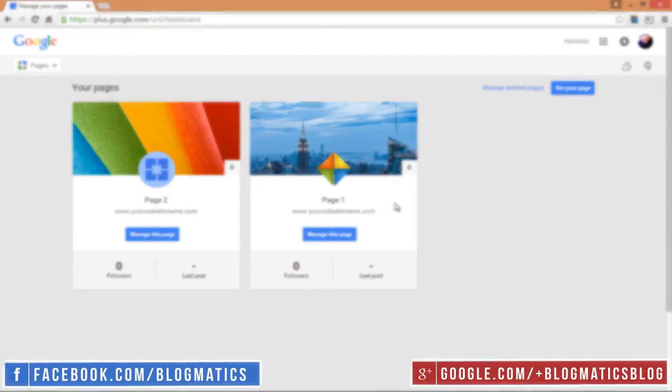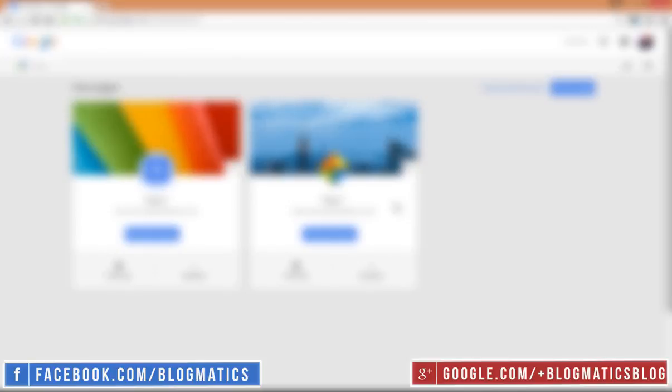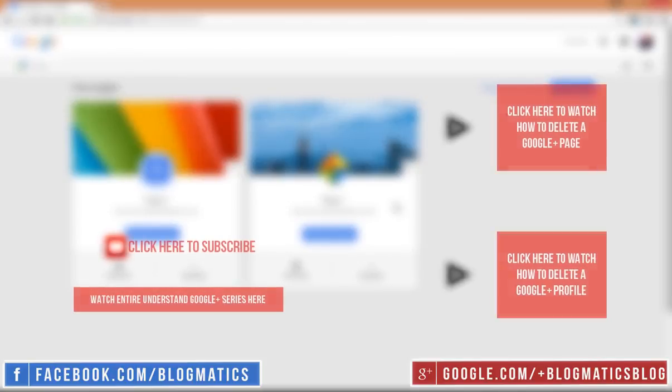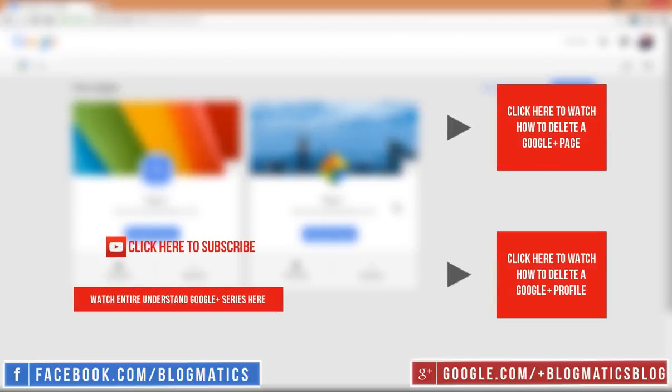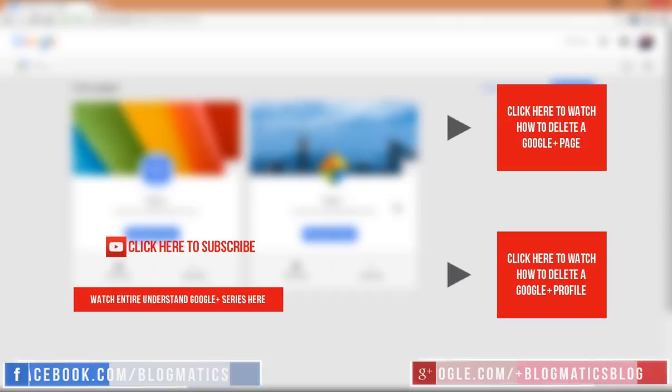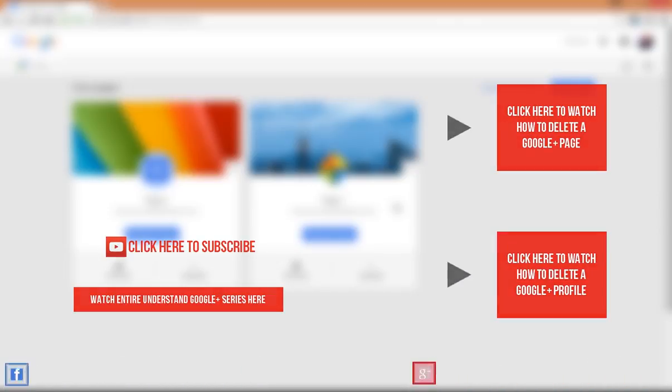Now you know how to undelete a page on Google+. If you find this video helpful, please like it. Subscribe to our channel for getting regular updates. You can always share your feedback in the comment area. Thank you for watching.